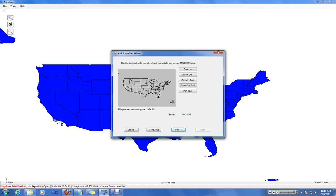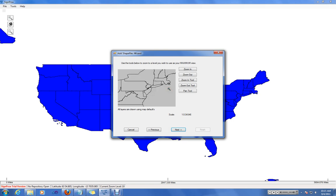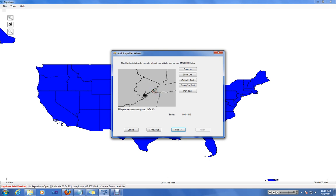So having a very large maximum zoom extent will adjust the slider on the previous form. So in this case, we might want to make the state of New Jersey our maximum view.